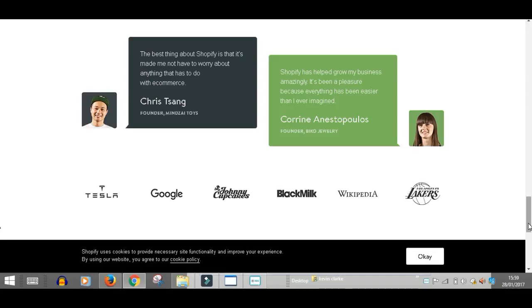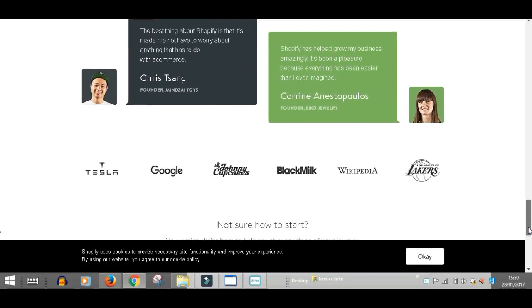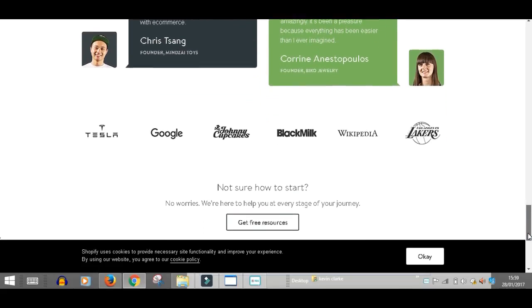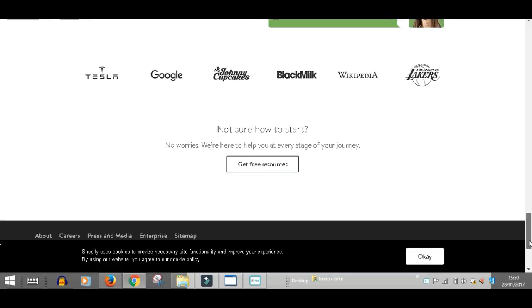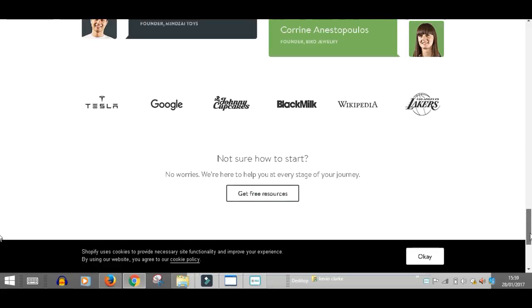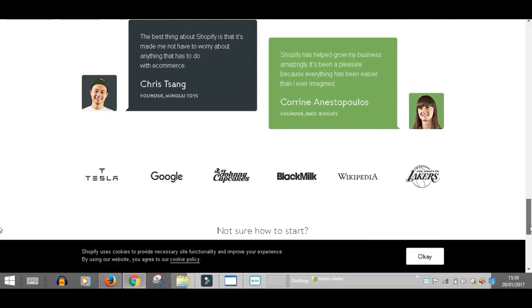It's been a pleasure because everything has been easier than I ever imagined. So all the hard work's done for you. It's just a case of taking action and getting involved, learning about it, and building your own store and making some small fortunes.